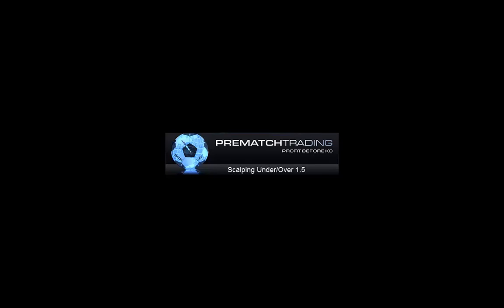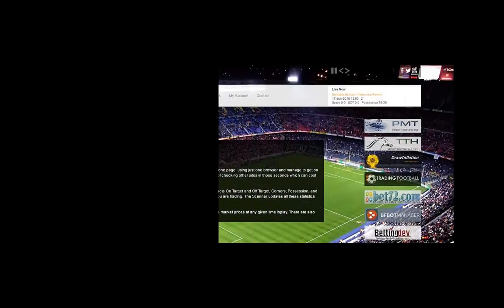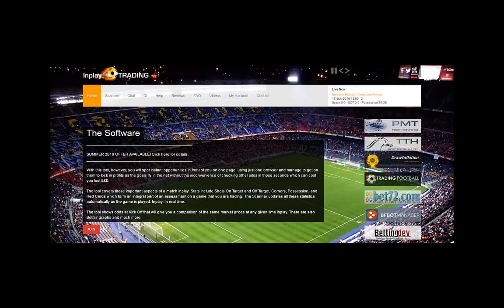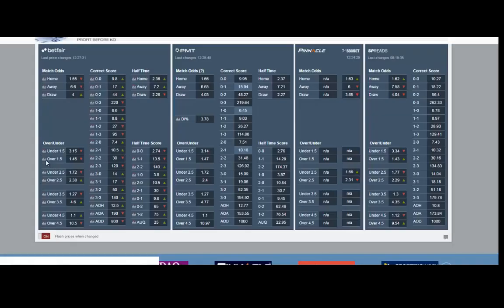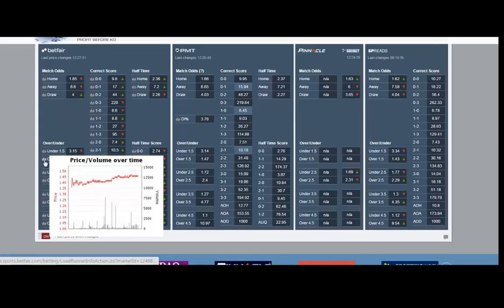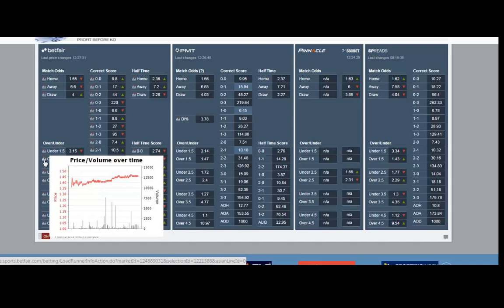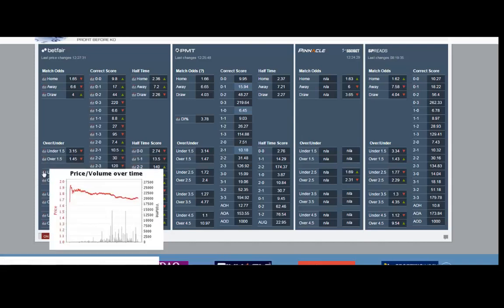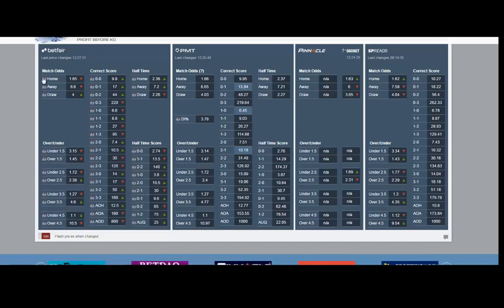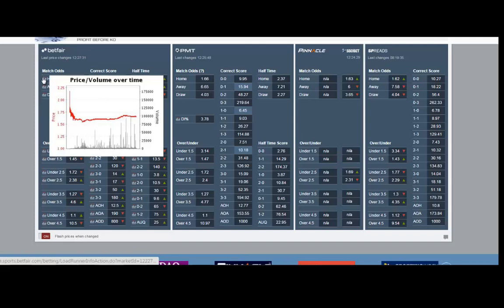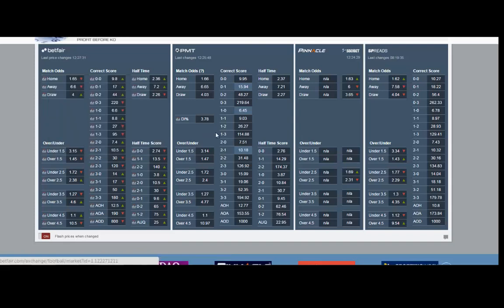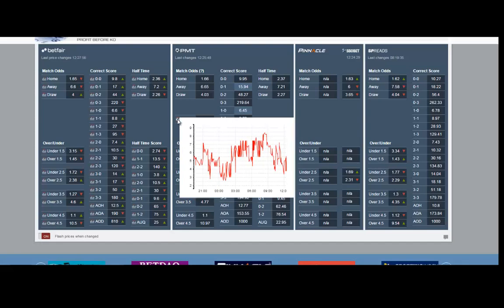Hi guys, we kept getting asked when we're going to do some more videos, so here goes. Perfect opportunity with the Euros on. Let's hope you enjoy this video. We have the Betfair prices on the left hand side and the graphs - home, away, draw - the PMT prices in the middle.